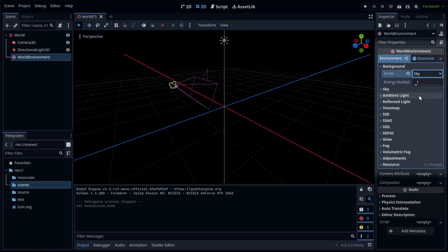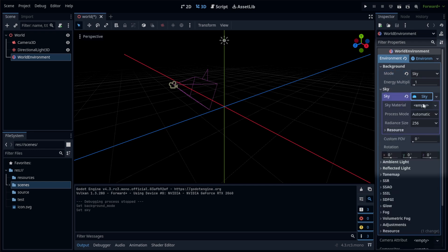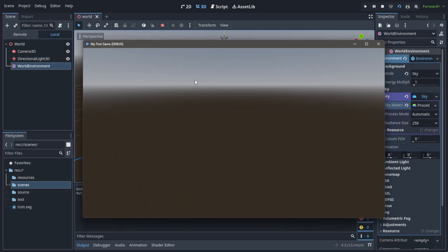I use the sky, which adds another setting to the list. If we then set a new entry, we can pick one sky material. I choose a procedural sky, which is less accurate than a physical sky, but good enough for most use cases. If we let the scene run now, we can see the world.